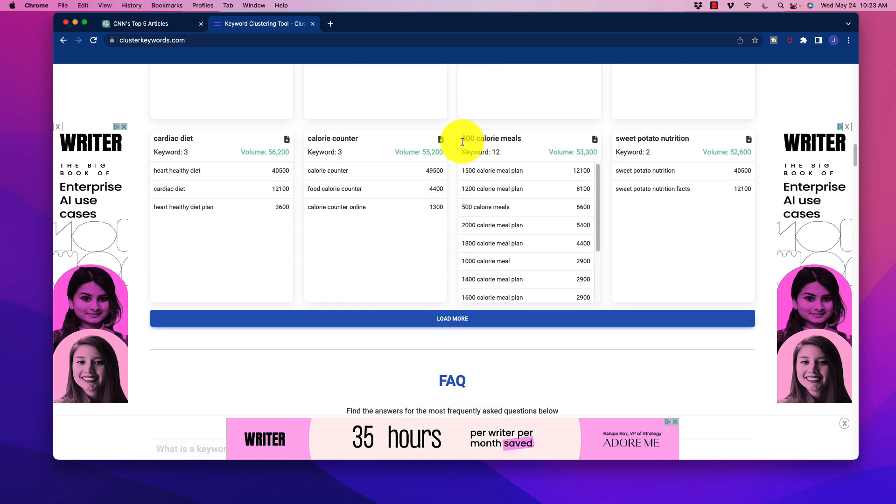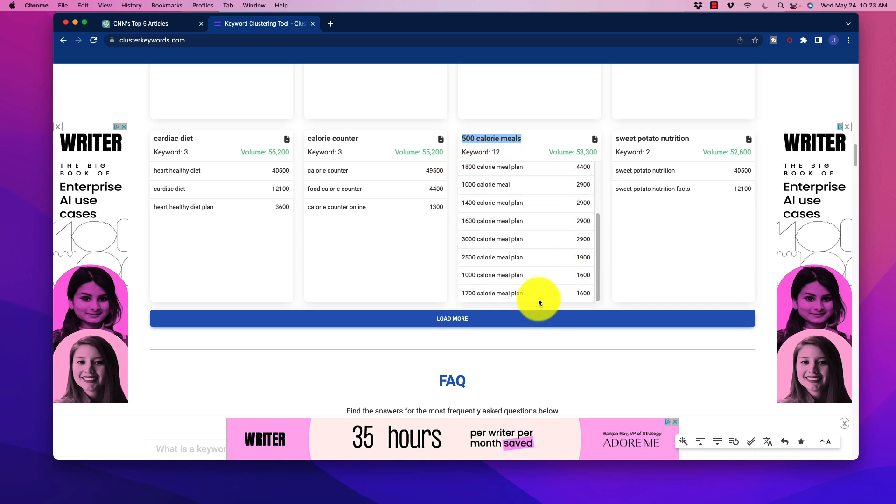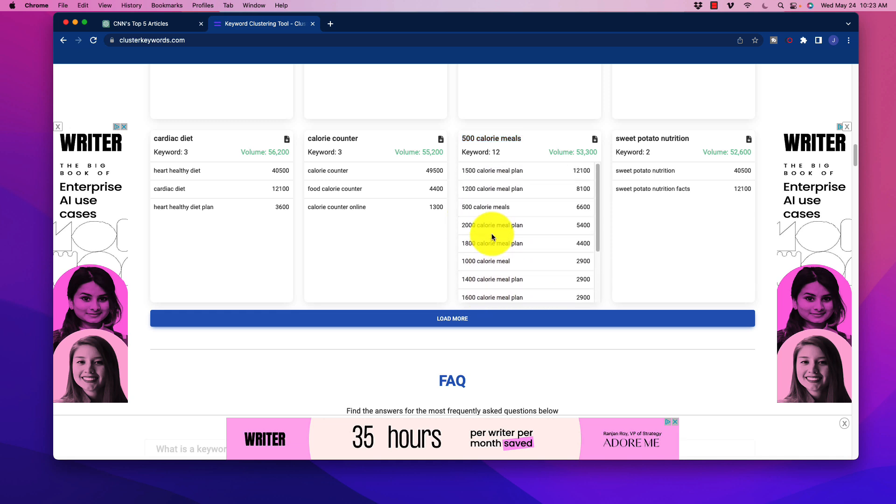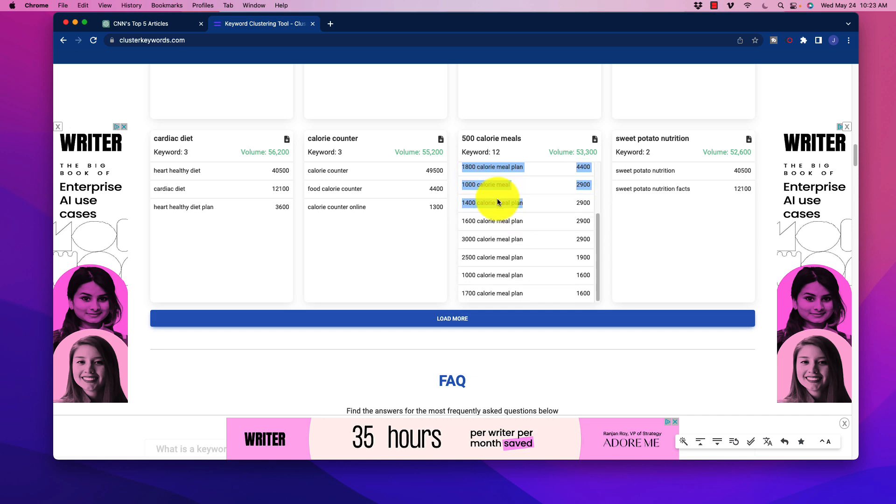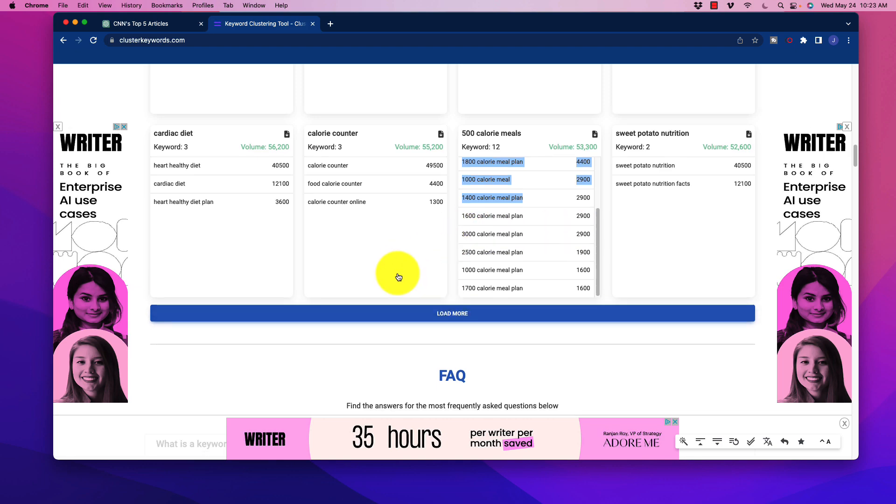You might have to further cluster some of these. For example, under '500 calorie meals,' it did put '1500 calorie meal plan.' These are generally related, but all of these are likely to be different. You could put all these different meal plans in one blog post, but odds are these will need to be either tabbed or on separate blog posts. You might have to do some additional chunking, but it's not that big of a deal.